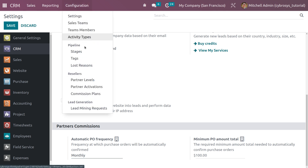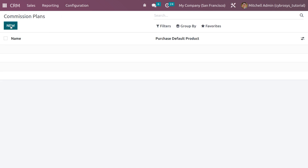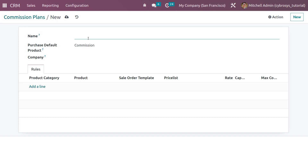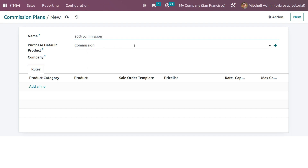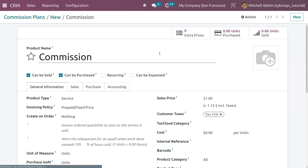Now let's create a commission plan. Go to Configuration and choose Commission Plan. Currently we don't have any. I'll name this commission plan '20 Percentage Commission,' meaning the admin will give a 20% commission to the referrer. Here we can see the default product for the purchase commission, and when you open the internal link, you can see this product can be both purchased and sold.